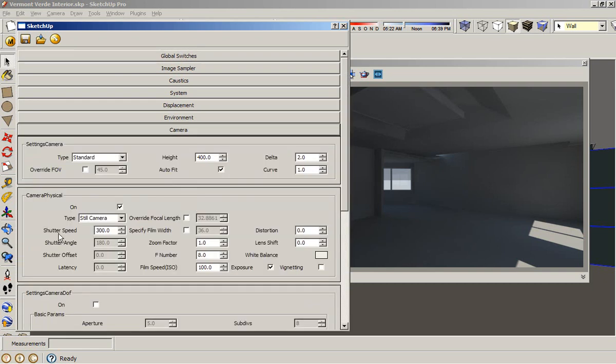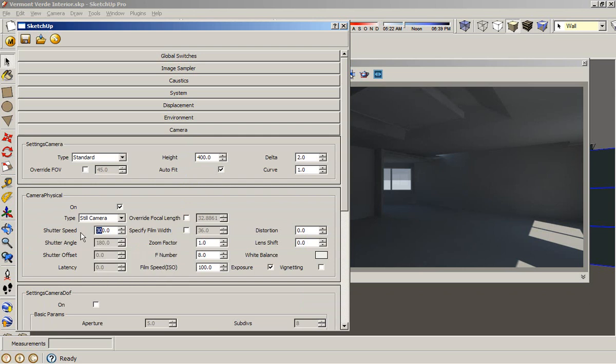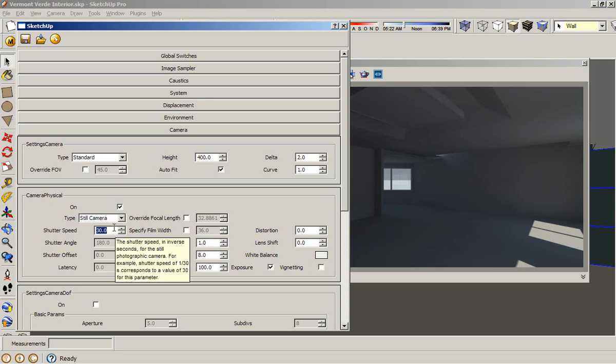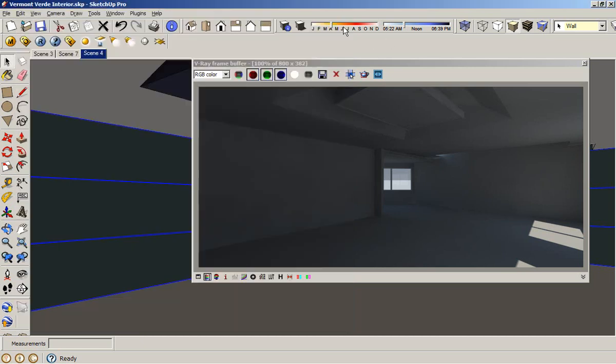I usually go to the shutter speed and reduce the shutter speed to increase the brightness. So I want to set up my shutter speed to 30. Usually when I am rendering some interior, my shutter speed values are between 20 and 40 for interior rendering. So I will render right now to see what we have.